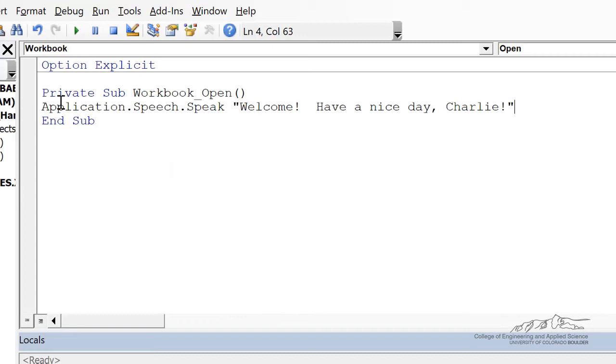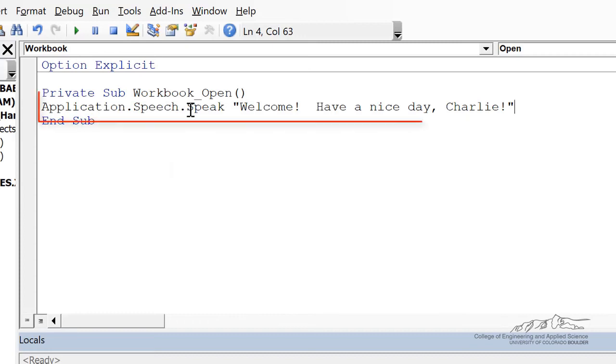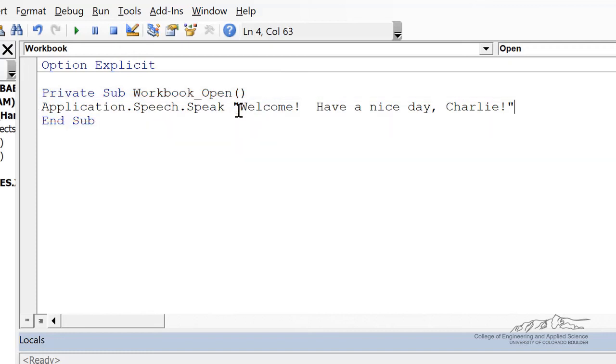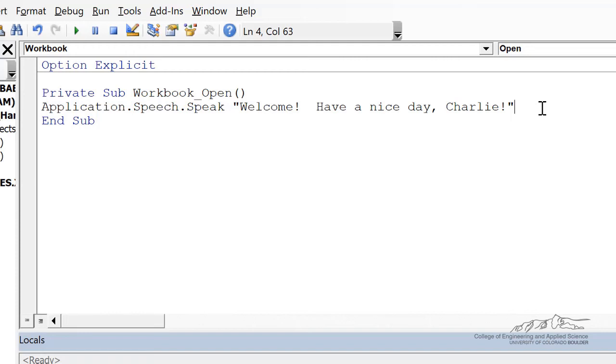I can also put something like this application speech.speak. Not every version of VBA, I think only the newer ones have this. But I can put in Welcome, have a nice day, Charlie. And when I save this and reopen,